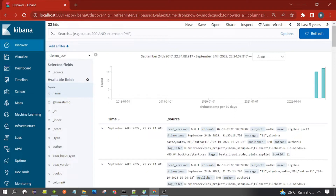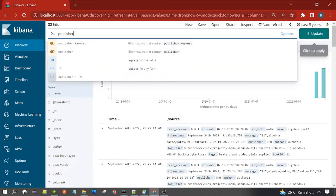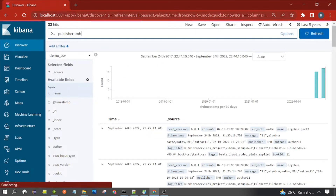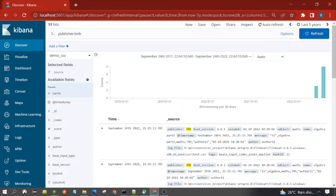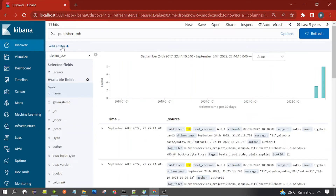Now let's write a search query. I want to extract all documents which have publisher as TMH. So let's write the field name: publisher and TMH. You can see the publisher is getting highlighted as TMH. How many documents? 11. So there are 11 documents with publisher TMH. Whatever filter query we write will be applied on this result set.